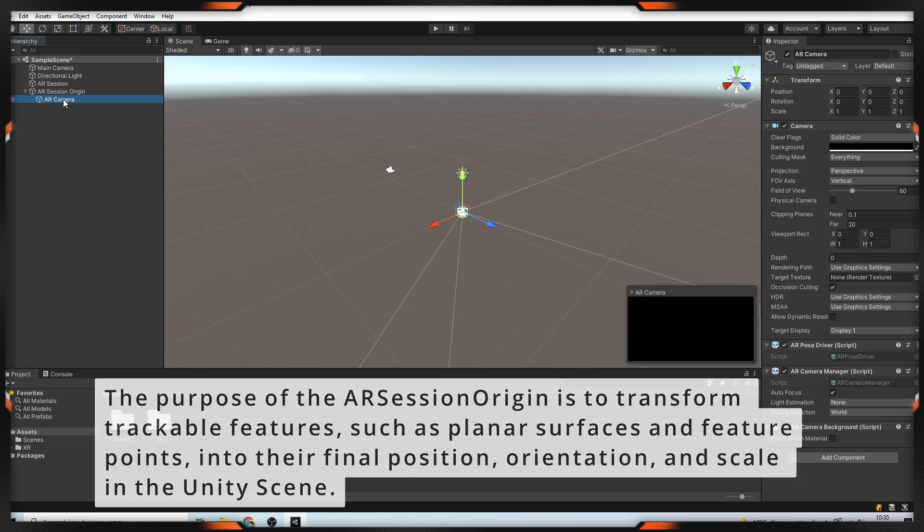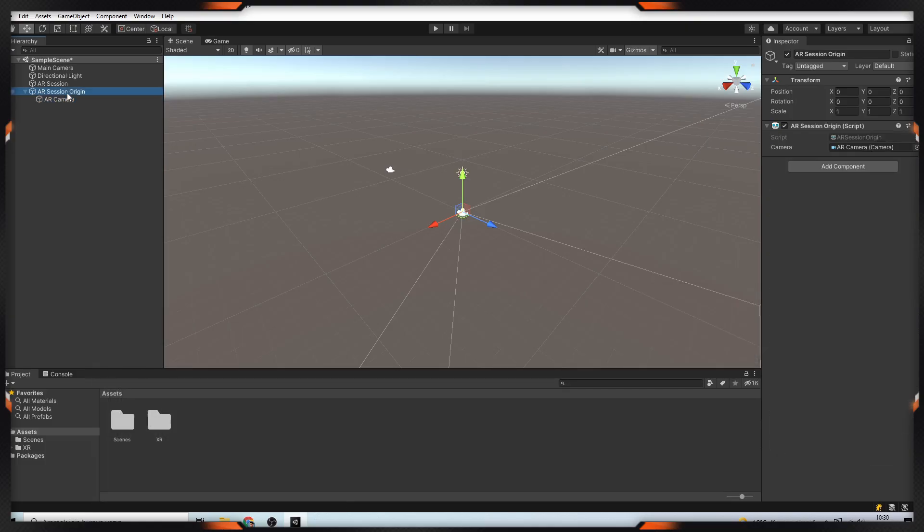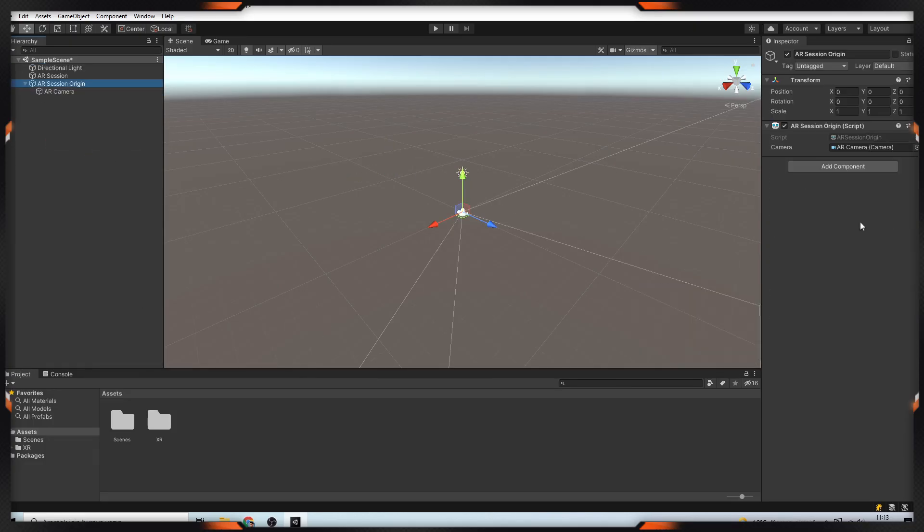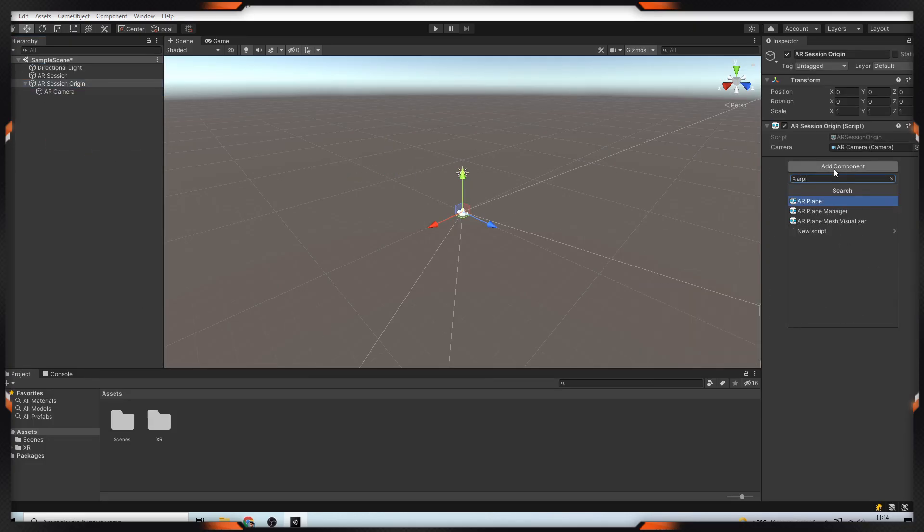Also, it has camera in it. AR camera is your device cam. Because of it, we can delete main camera. So, the next step is adding AR Plane Manager.